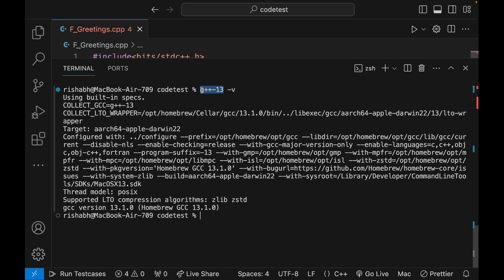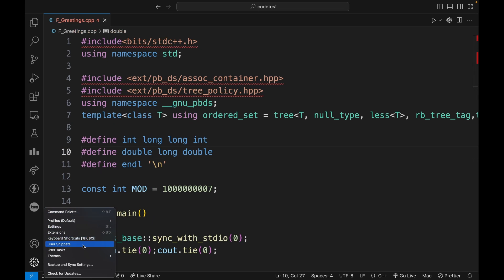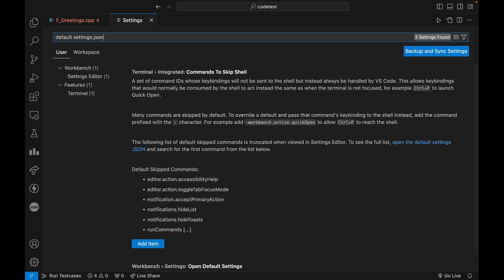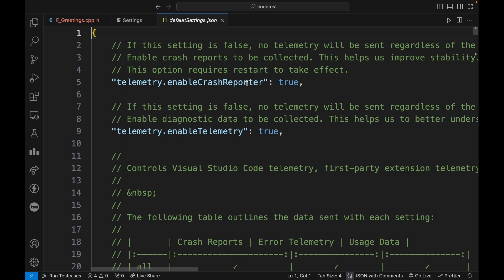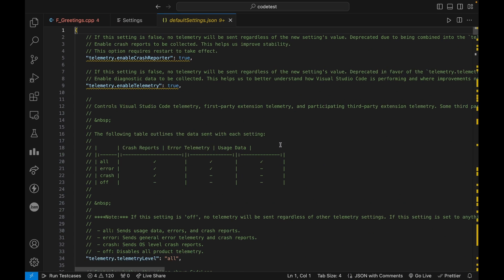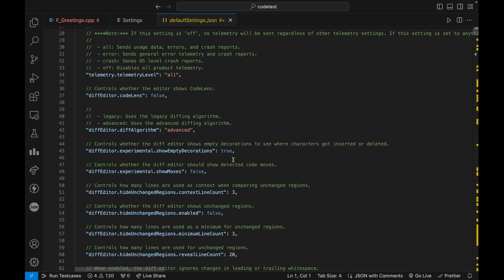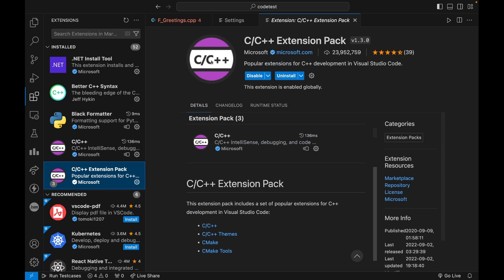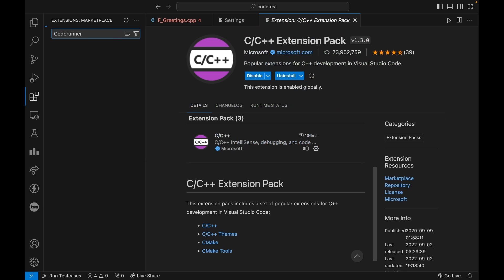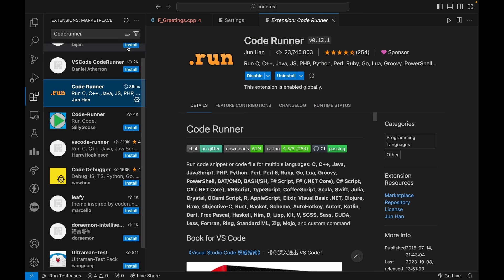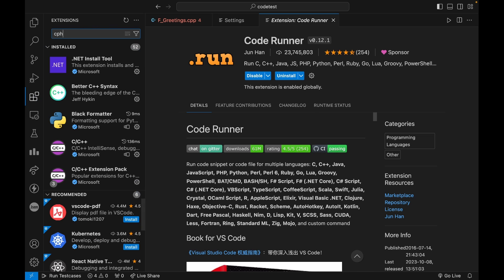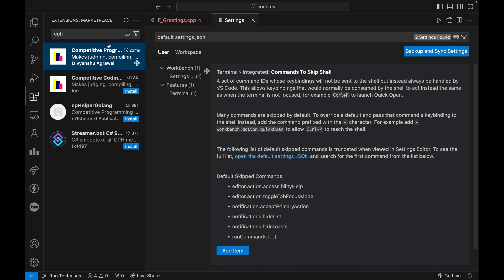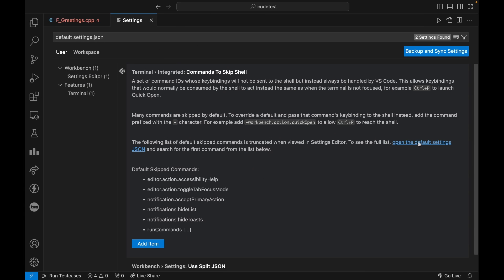Now we have to configure VS Code so that it uses this version 13 of `g++` from Homebrew, not the Xcode version. First, we want to set the default compiler. Open your settings and search for `default settings JSON` — you'll see a blue link to open the default settings JSON. This gives you all the default VS Code settings. Make sure you have these extensions installed: the C/C++ extension pack and Code Runner, which helps you run your code.